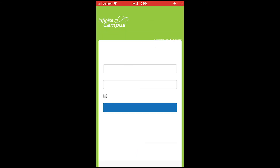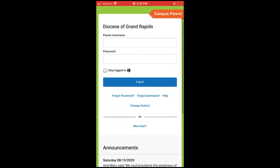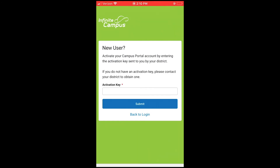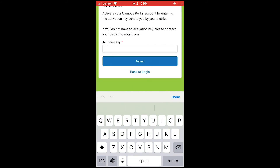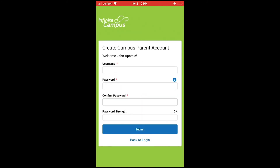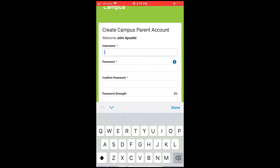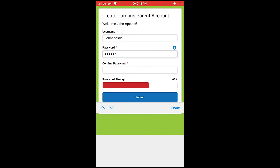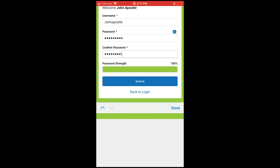Next, you will select New User to create a new account. You will then enter the activation code given to you by your student's school office, then create a username and a password. Then click the blue Submit button.